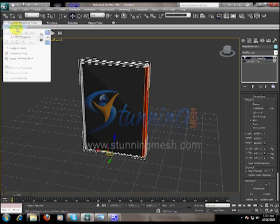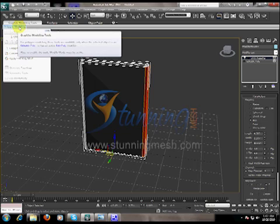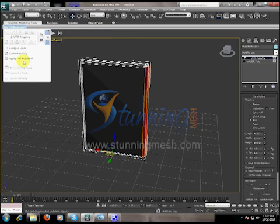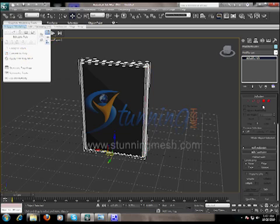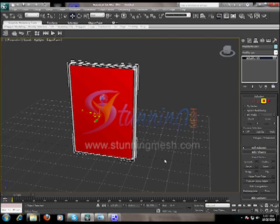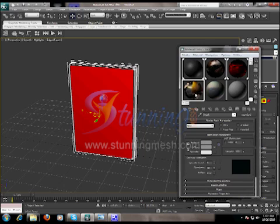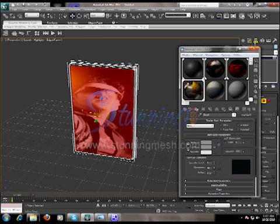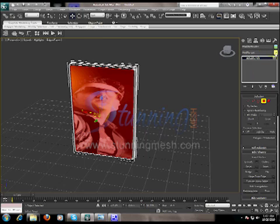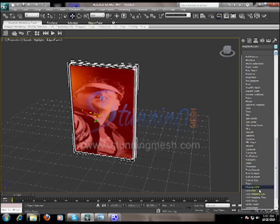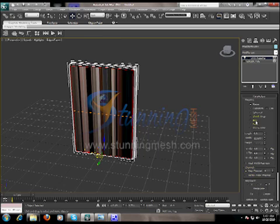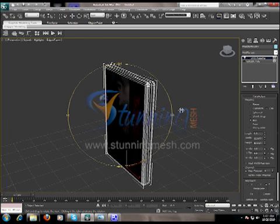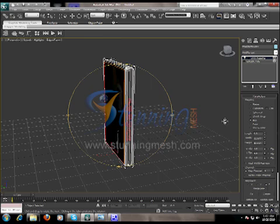Same procedure: select the polygon model and drag the color, select the face, and go to the material editor again. Drag the back material to the DVD case. Now apply the UVW Map — click on Box. Now we have completed the DVD case.